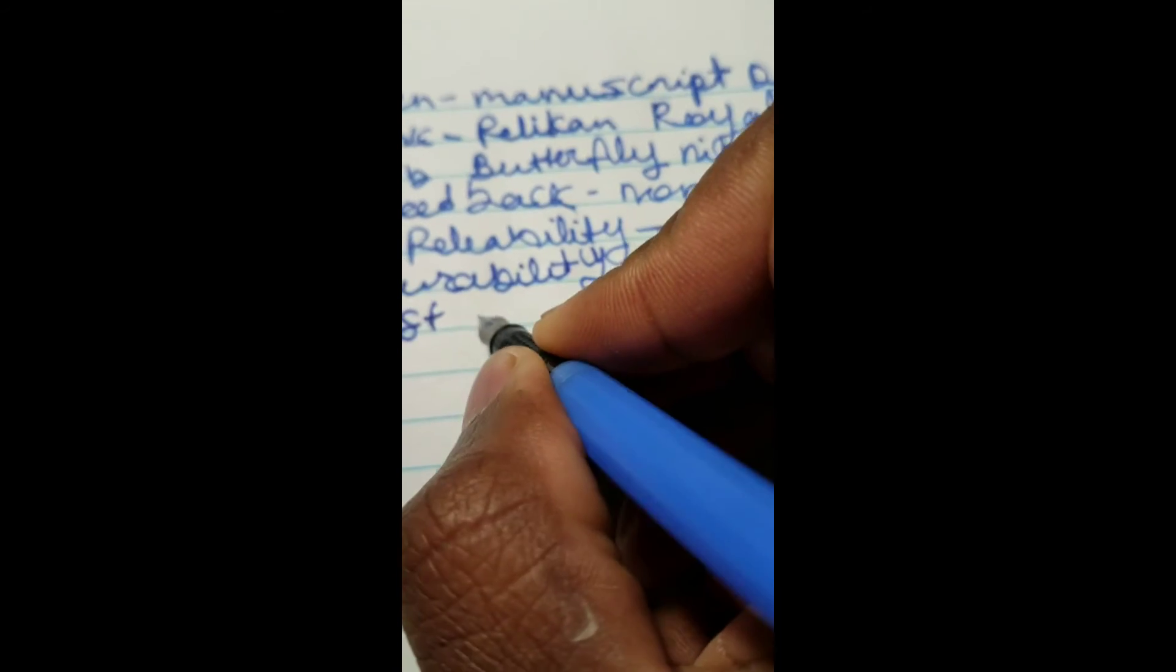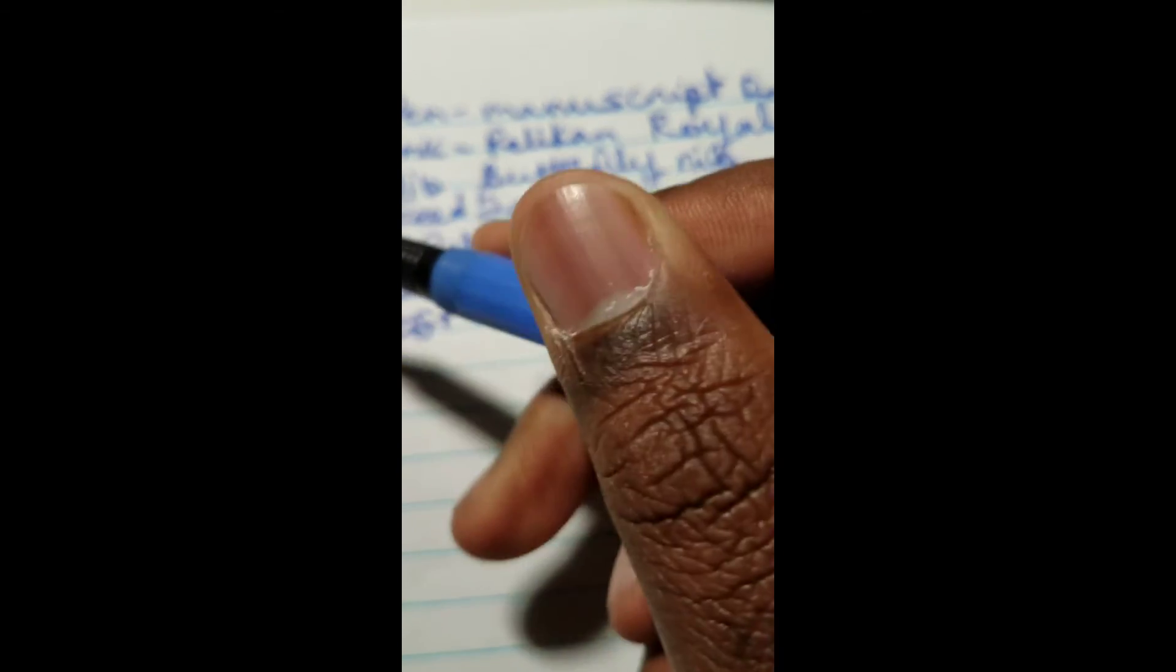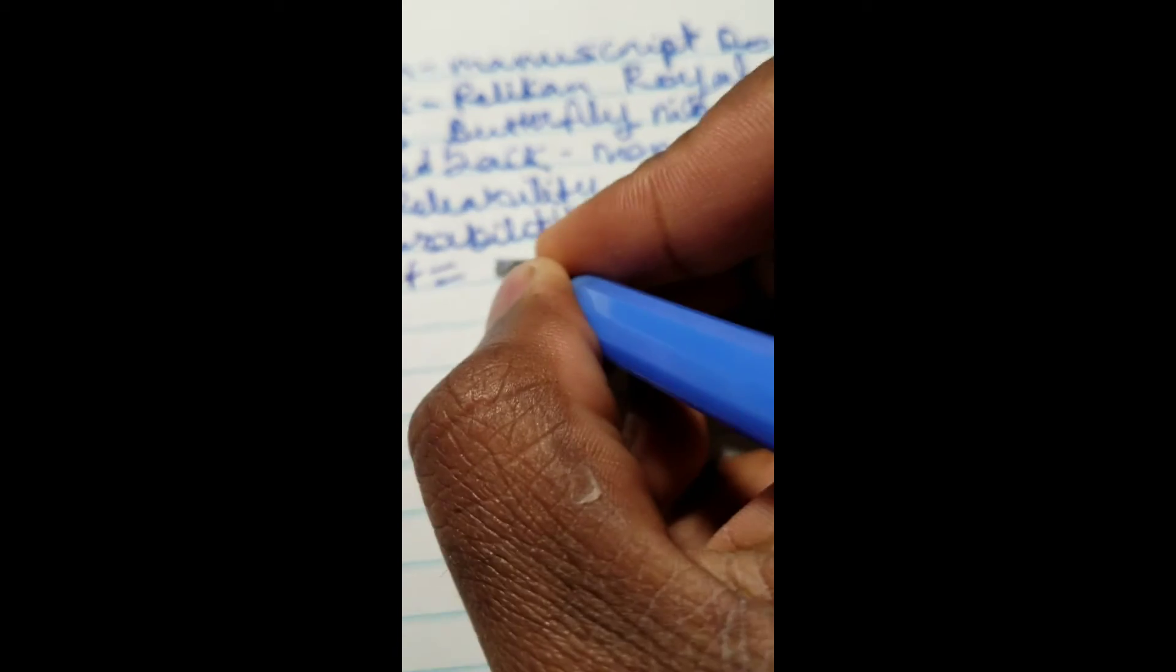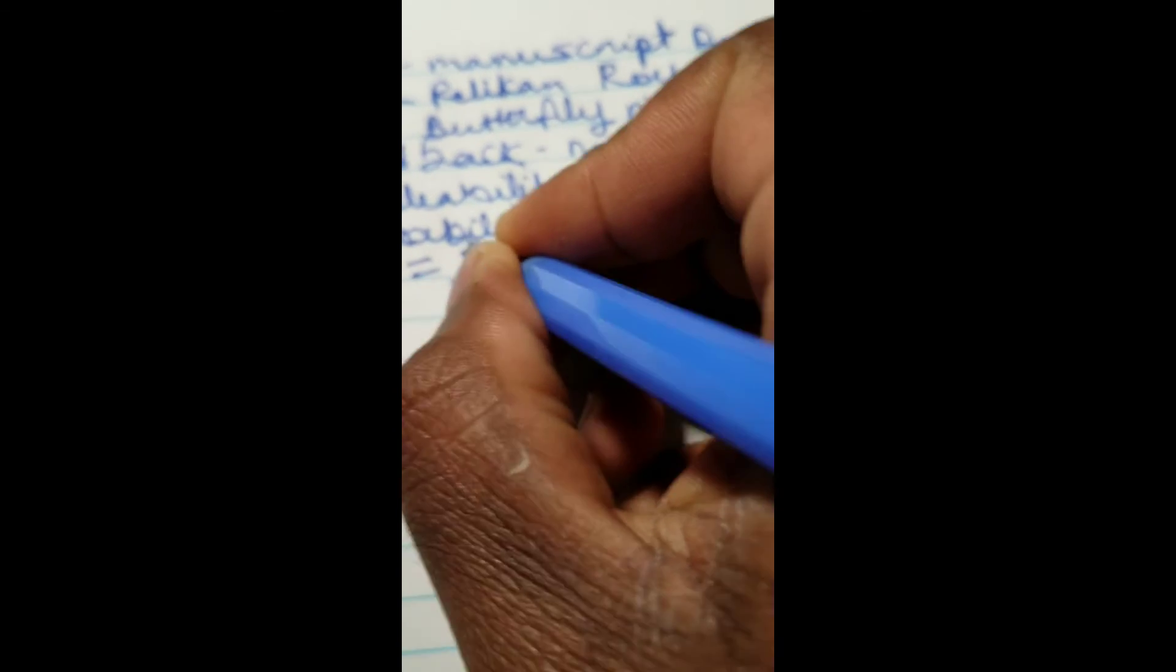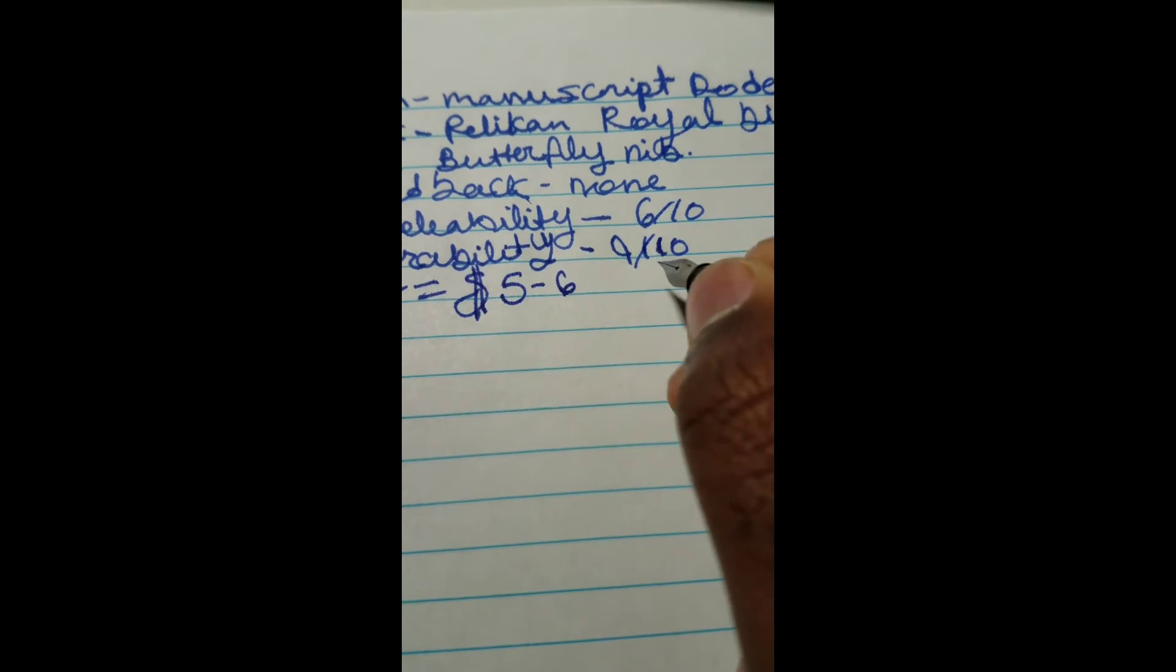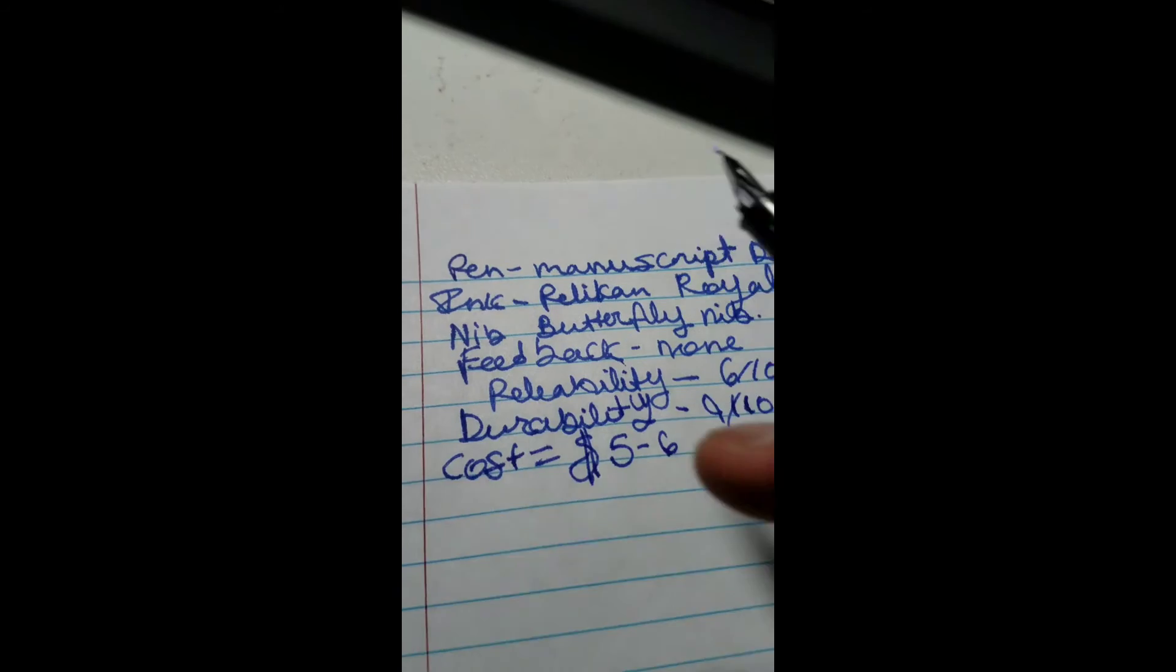The cost was actually quite expensive. I think it was 5 or 6 bucks for a pen like this. It depends where you get it, though. Some places are cheaper.